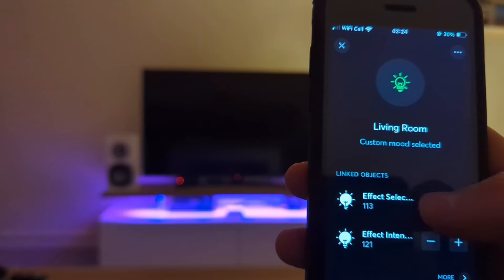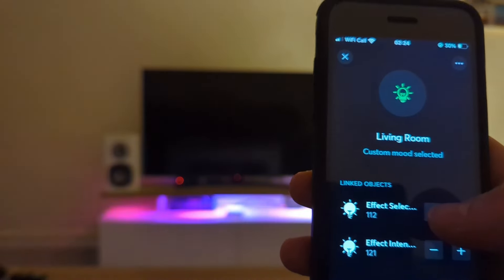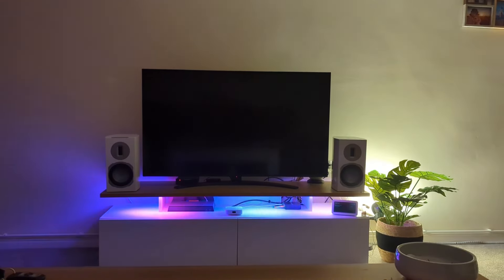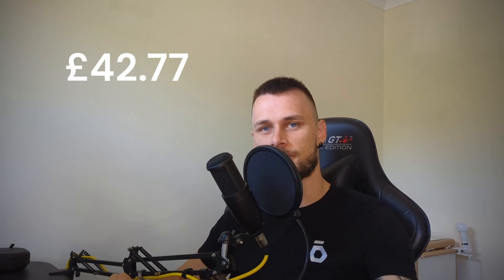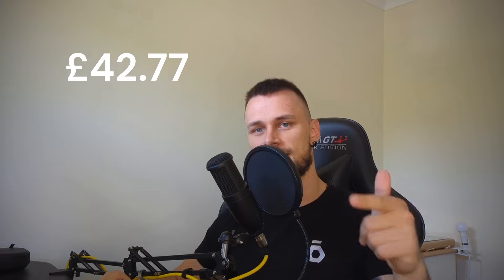Hi guys, it's Nico and this is the Automation Gym. In this video we're going to be looking at how to set up addressable LED strips or pixel strips with Loxone for under 45 pounds. Let's get into it.